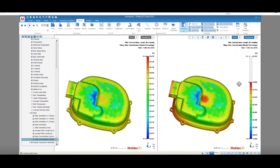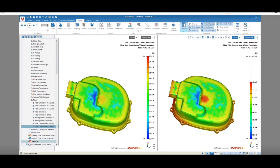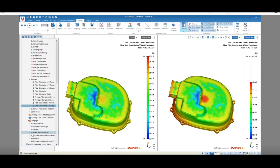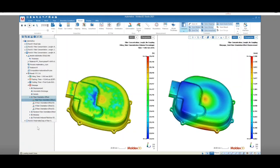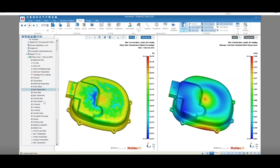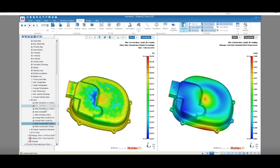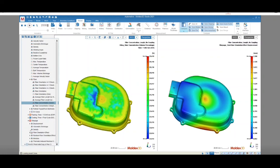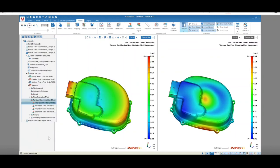In the warpage results, we can see the fiber orientation effect. This result shows the total displacement affected by oriented fiber after the part is ejected and cooled down to room temperature. Random fiber orientation effect is very similar to the previous result, but it shows the total displacement when considering random fiber orientation after the part is ejected and cooled down to room temperature.